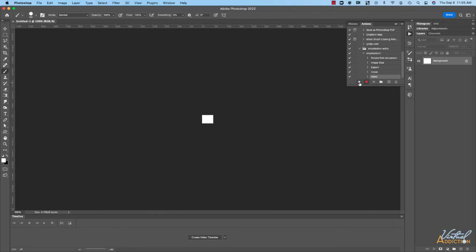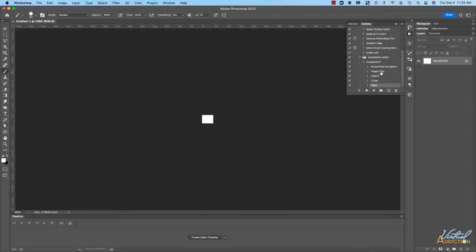At this point I don't want this to be part of the action set so I'm just going to hit the stop button right here to stop recording. These are the steps that we've recorded. It rotated the document, it changed the image size, it exported it, and it closed the image.